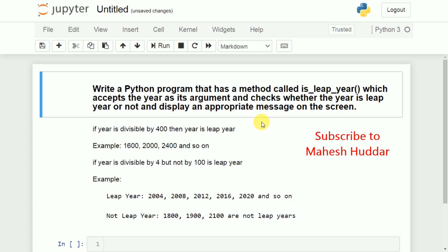Welcome back to the Python tutorial. In this video we will understand how to write a Python program that has a method called isLeapYear, which accepts the year as its argument and checks whether the year is a leap year or not and displays an appropriate message on the screen.